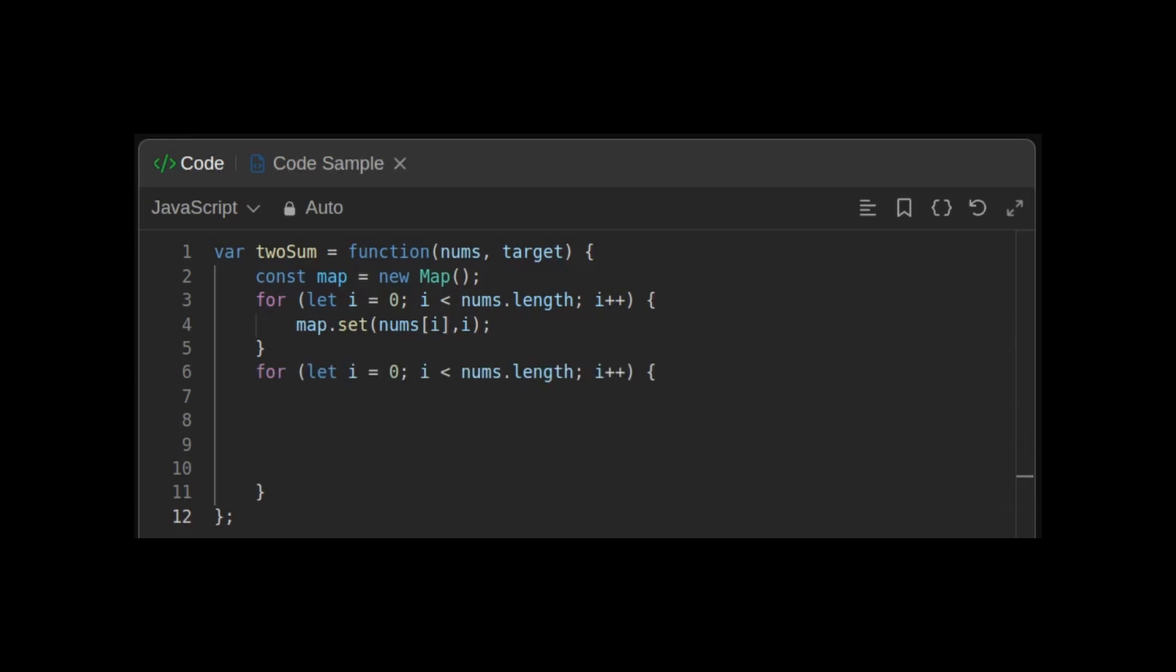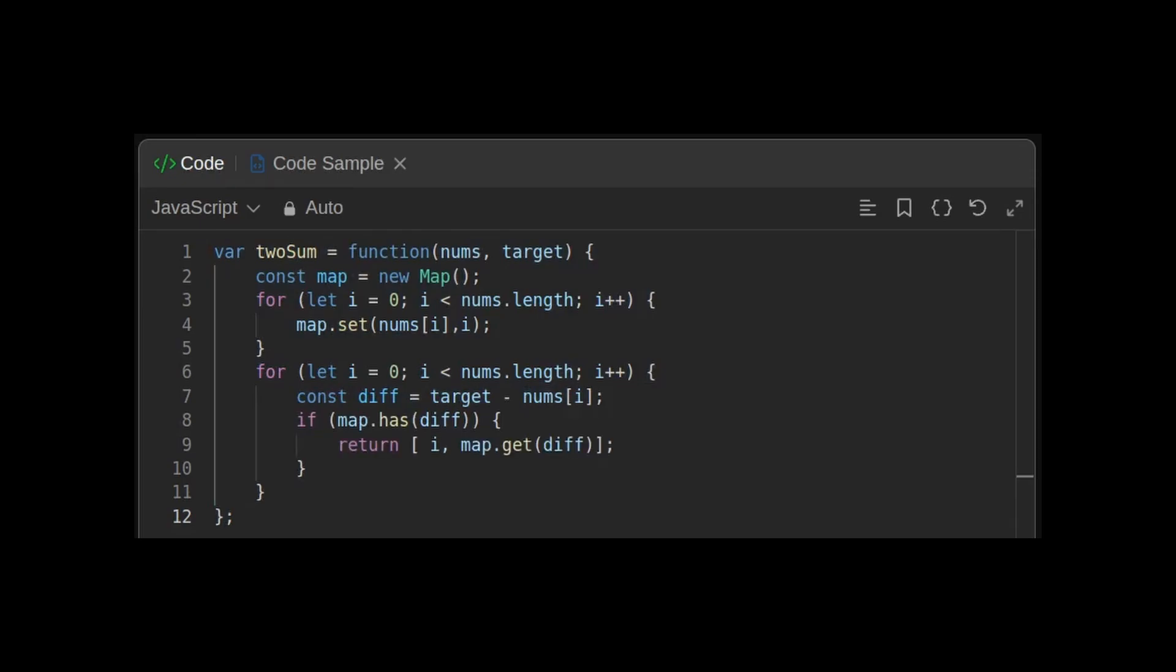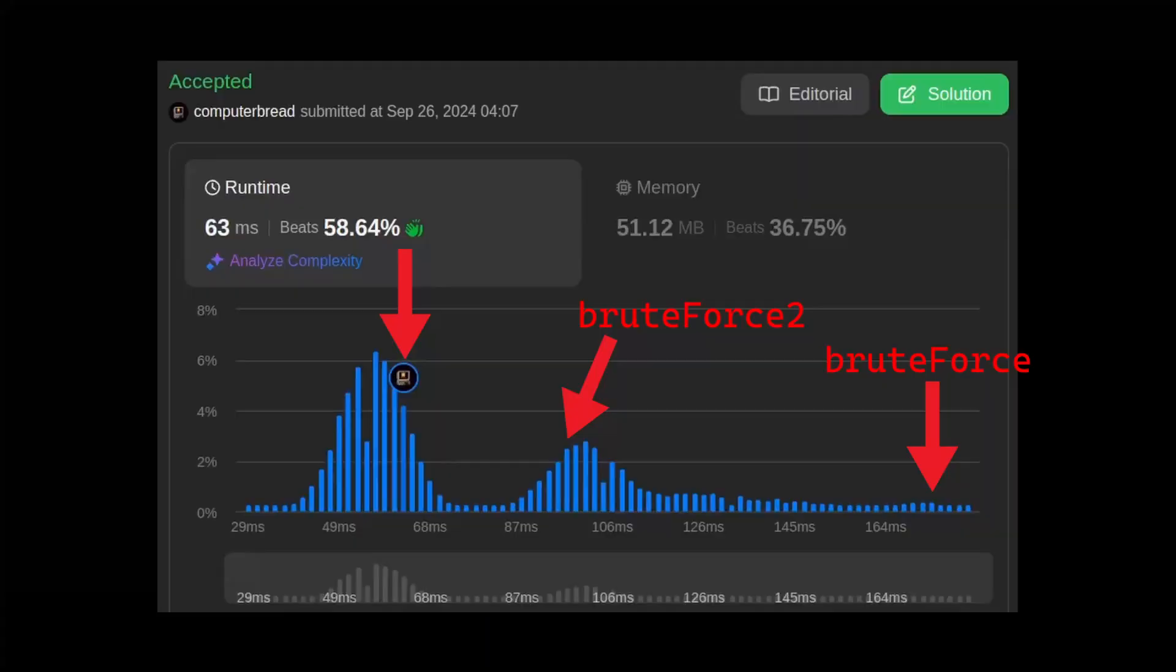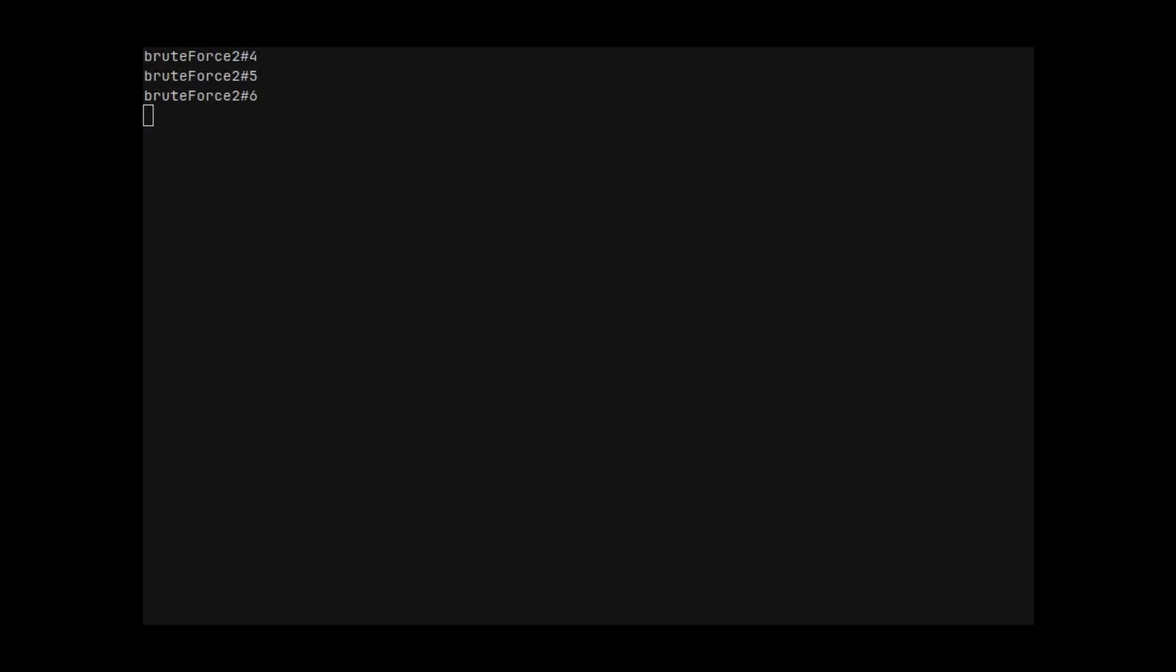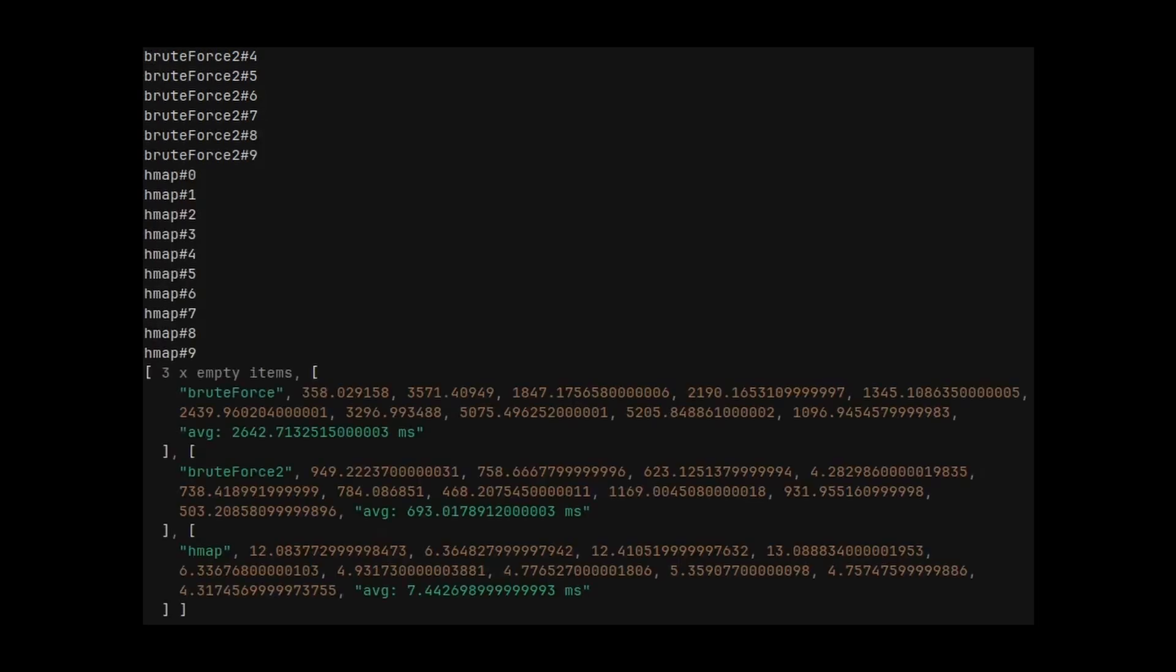Now, to find the indices i and j, we just need to loop through the array and for each element, we compute target minus nums of i. And we look if it exists in the map. If it exists, we can return the indices. But before, we need to make sure that they are not equal. Let's try this. It works fine. And let's try it on 100,000 elements. So much quicker. It's night and day.